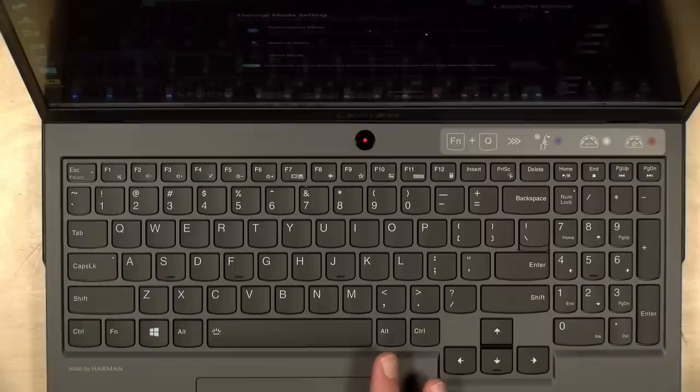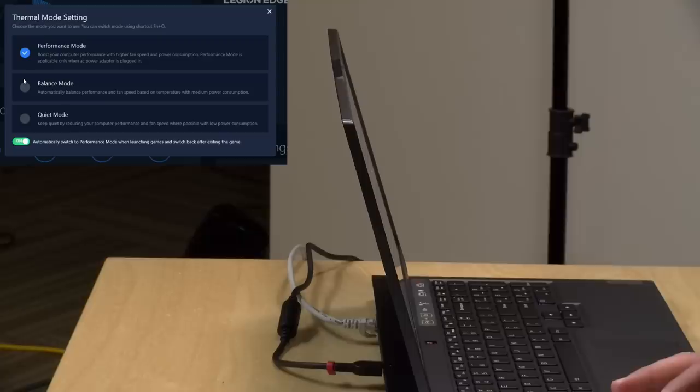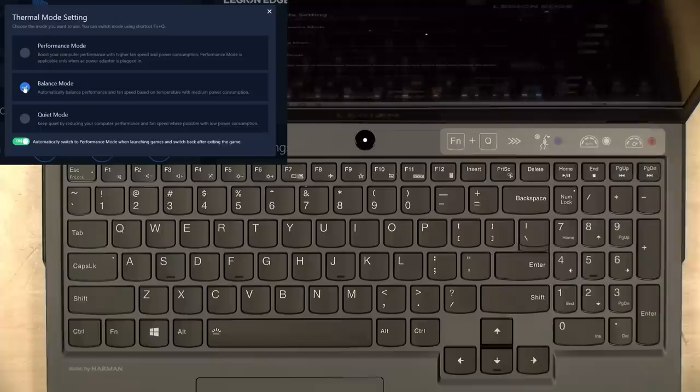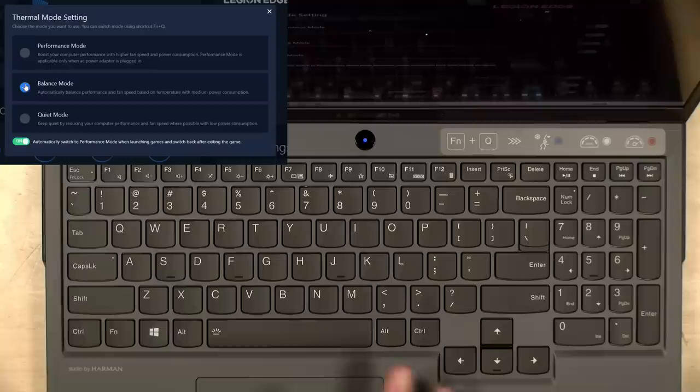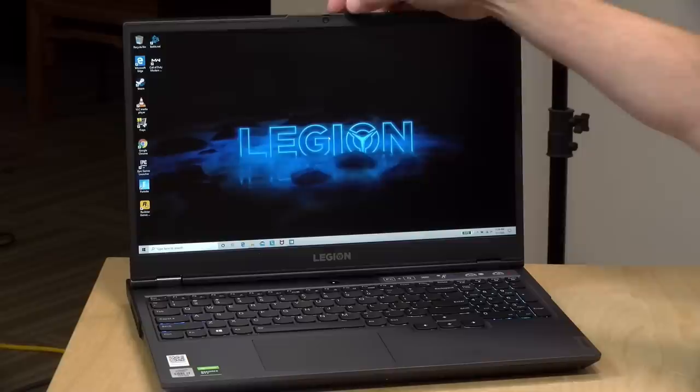So right now we've got performance mode enabled. Just note that that requires the power cord to be attached as we've got it right now. If we want to go to balance mode here, you can see the power button will turn white. And then if we go over to quiet mode, it'll again turn blue. I just like the fact that you can just see right on the power button what mode you're in.